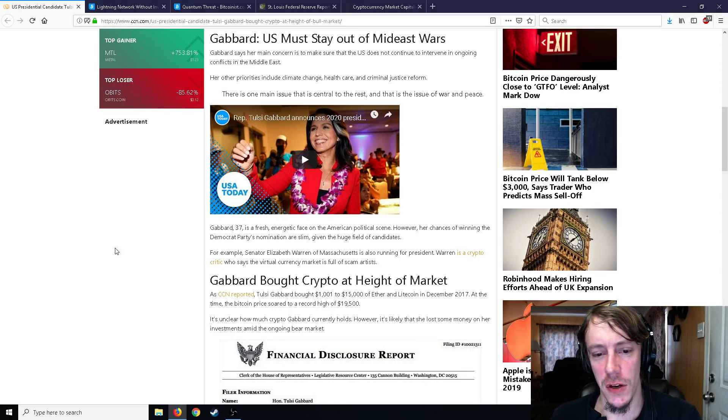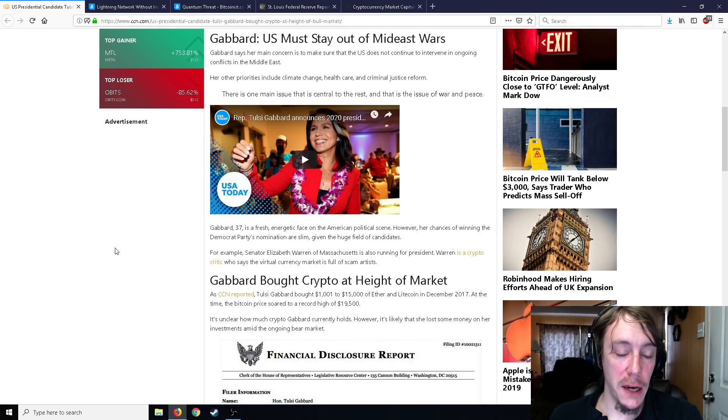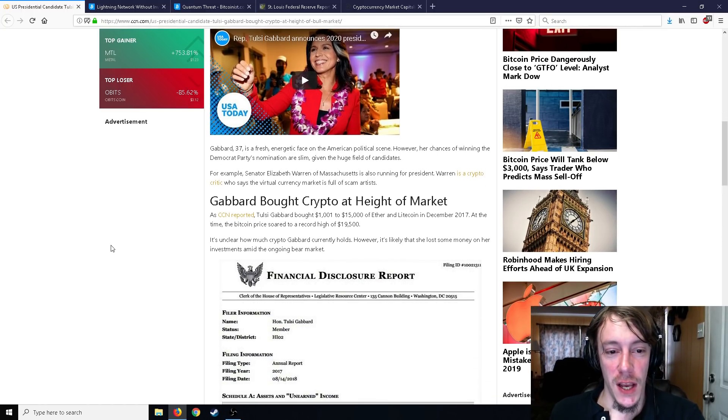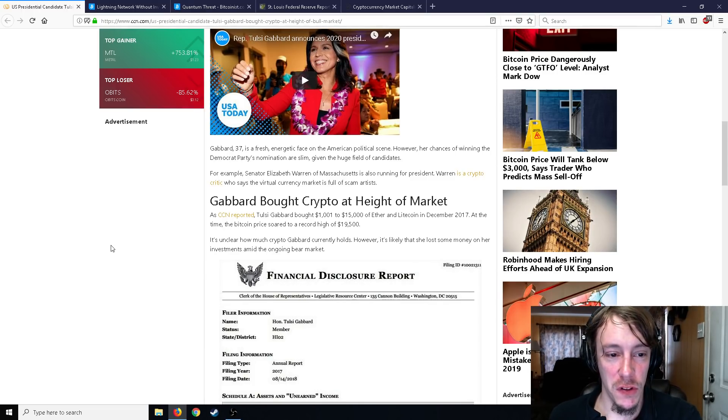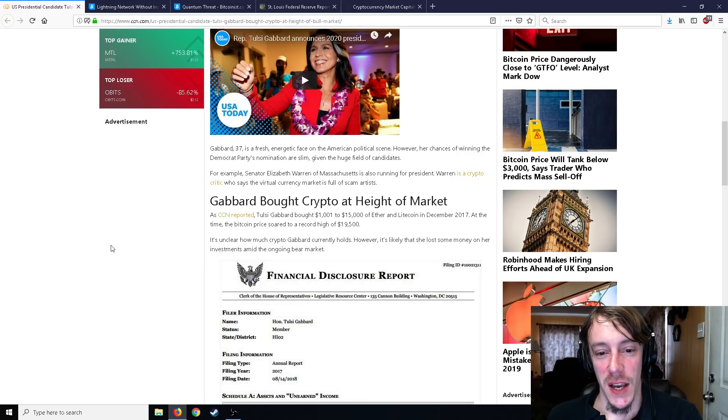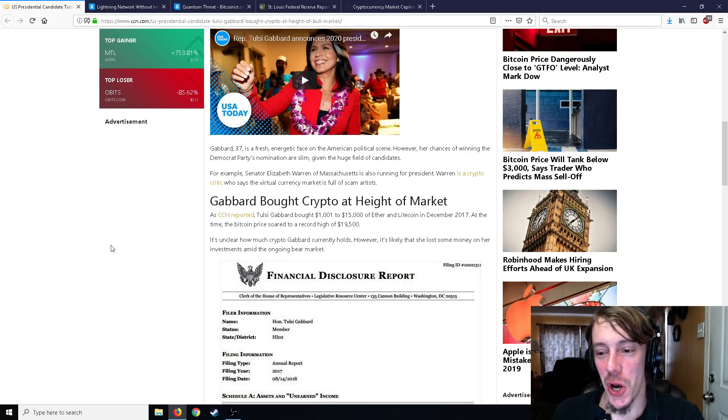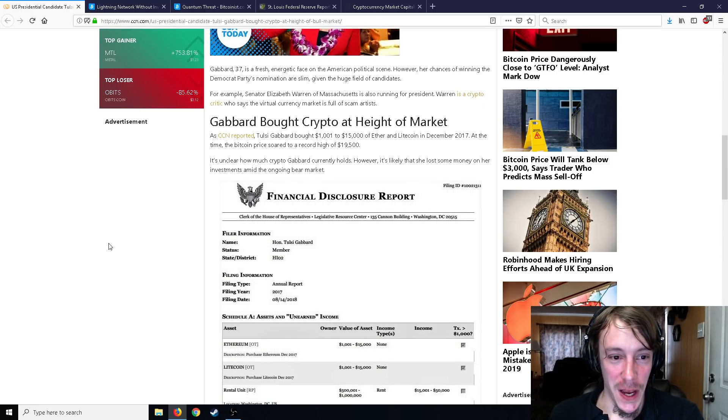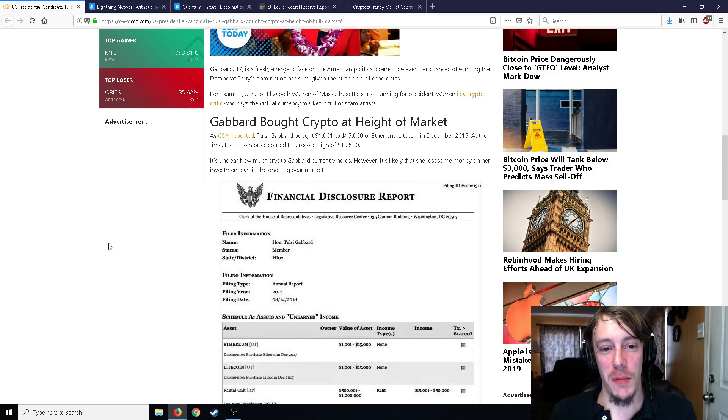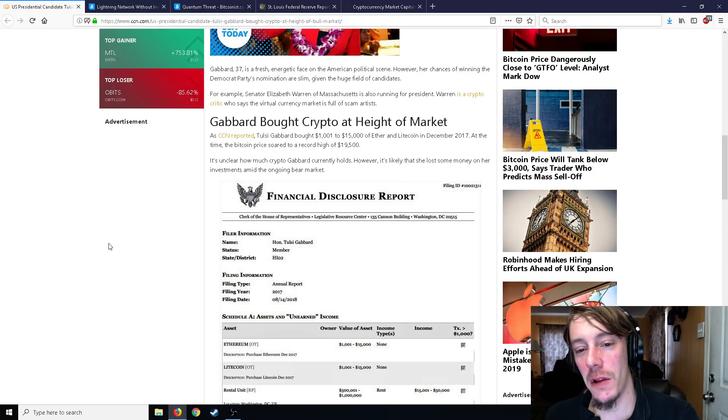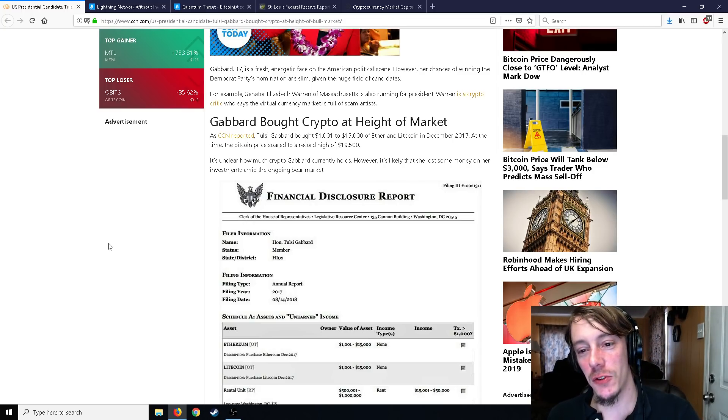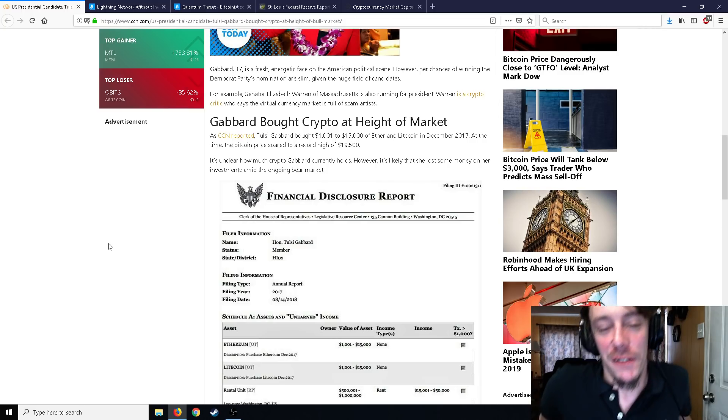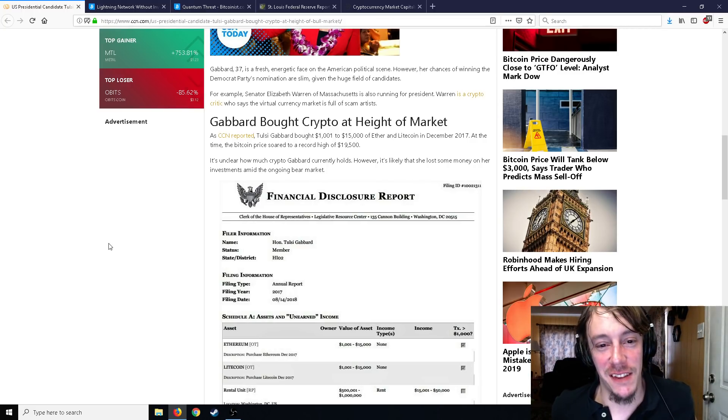Gabbard, 37, is a fresh energetic face on the American political scene. However, chances of winning the Democratic Party's nomination are pretty slim given the huge field of candidates. For example, Senator Elizabeth Warren of Massachusetts also running for president. Warren's a crypto critic who says the virtual currency market is full of scam artists. Well, I guess that's not entirely untrue.